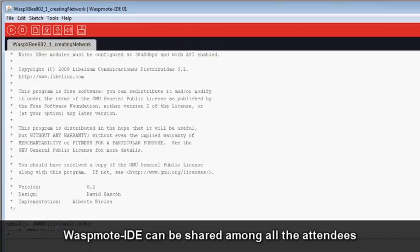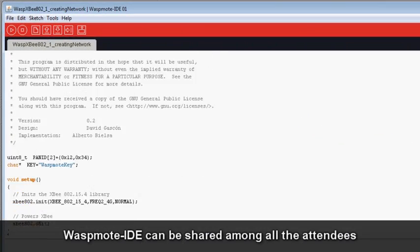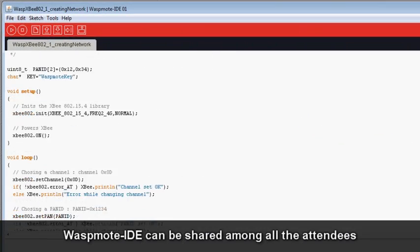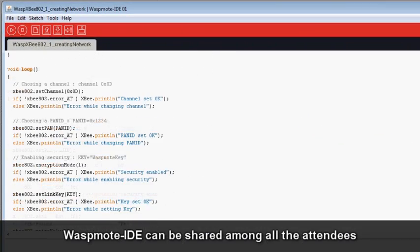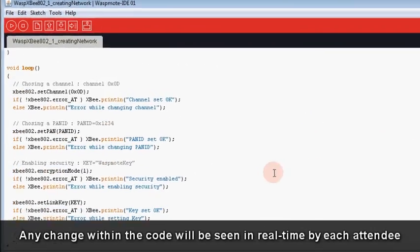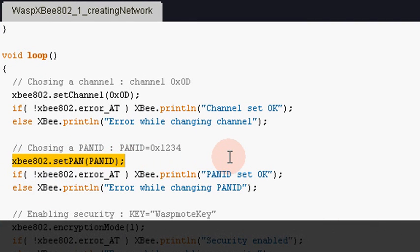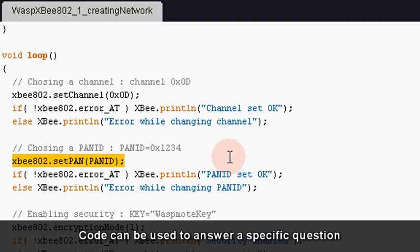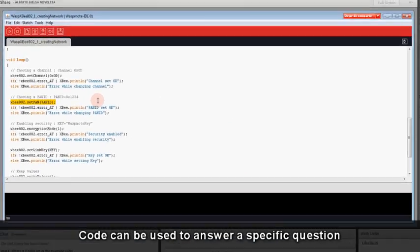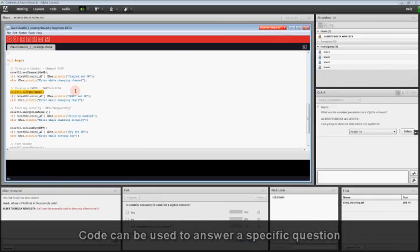WASMode IDE can be shared among all the attendees. Any change within the code will be seen in real time by each attendee. In this way, code can be used to answer a specific question or resolve any doubts.